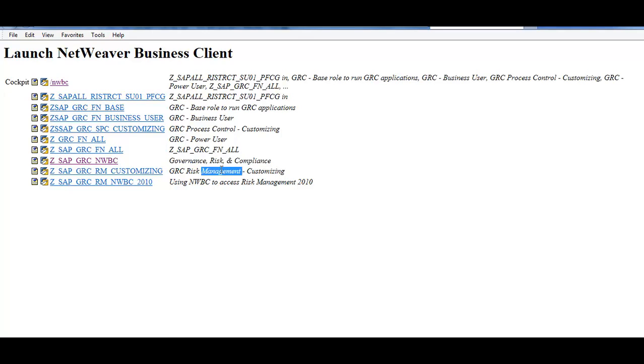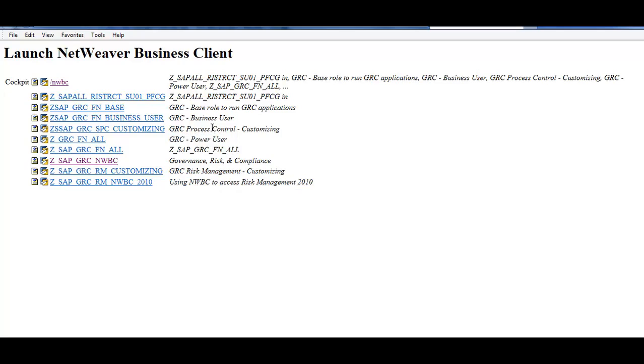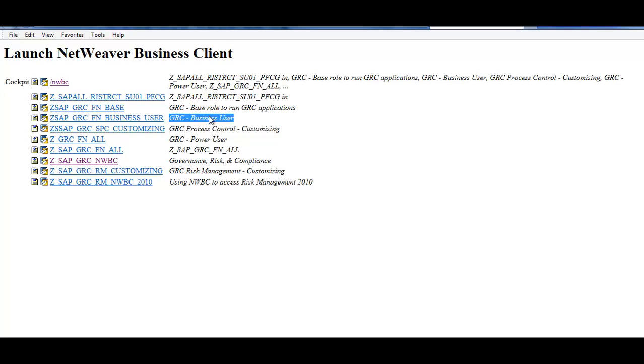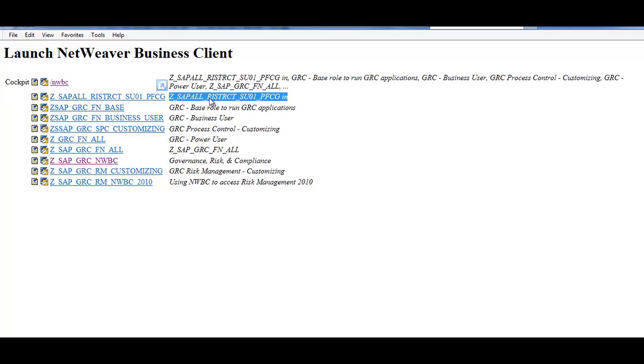This is for Customizing. This is for using NWBC to access Risk Management. Power User, Process Control, Business User, Base Role to Run GRC Application, and this is a restricted BFCG that will be recreated.